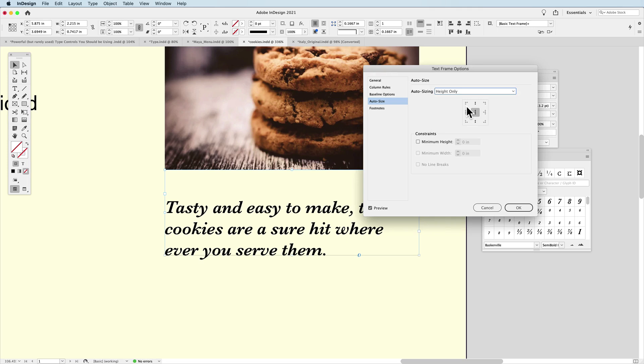And so what this will allow me to do is no matter how much text I have inside this container, it will automatically resize as I go along. If I take text out, it'll resize. If I add text, it'll resize until it reaches the limit at the bottom of the page.